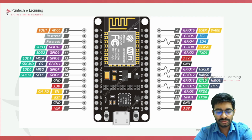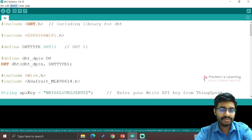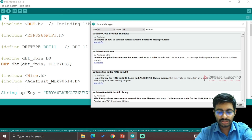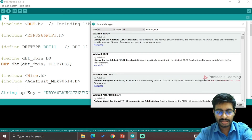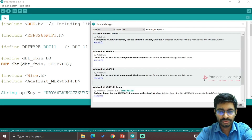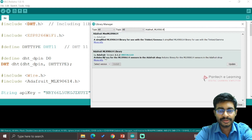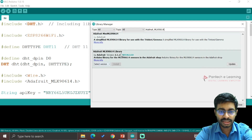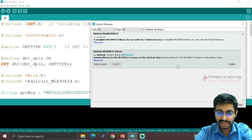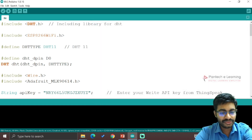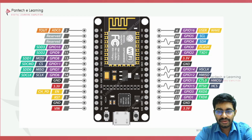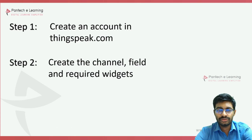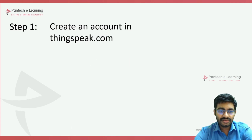We also need to install one more library. Go to Sketch > Manage Libraries and type Adafruit_MLX90614. This library is needed for the contactless temperature sensor. You will see a mini and a normal version — select the normal one. I have already installed the best version so I am not updating it.